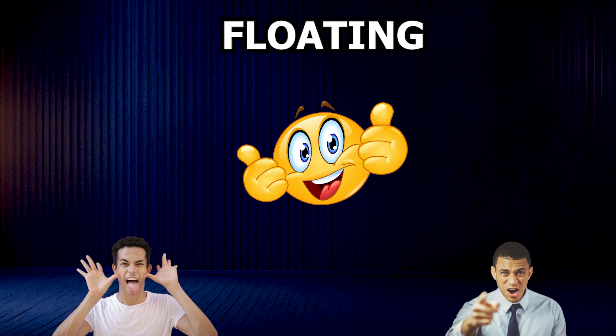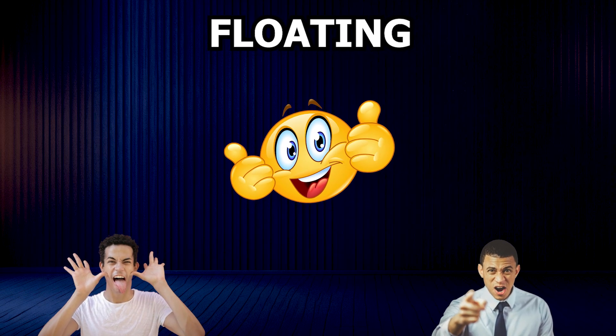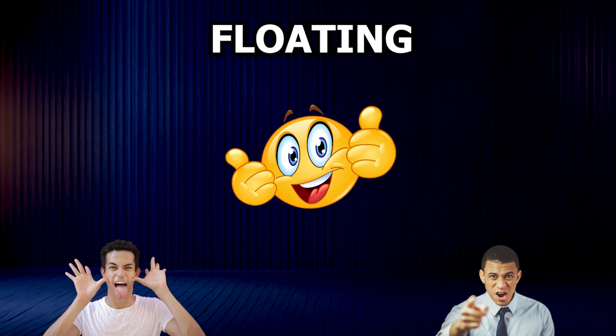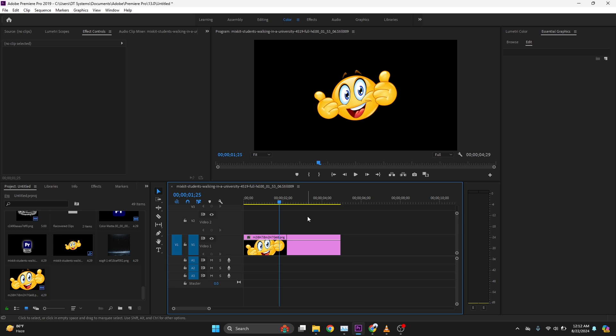In this video I'm going to show you how to make things float in Premiere Pro. Let's begin by opening up your Premiere. Inside Premiere I have this transparent emoji character and I want to make it float.